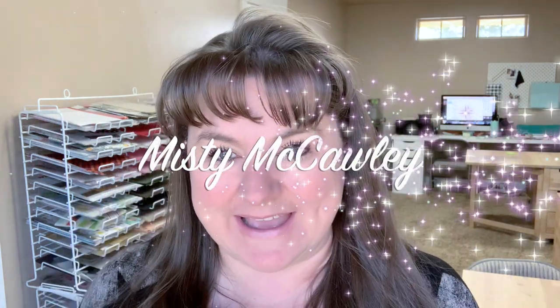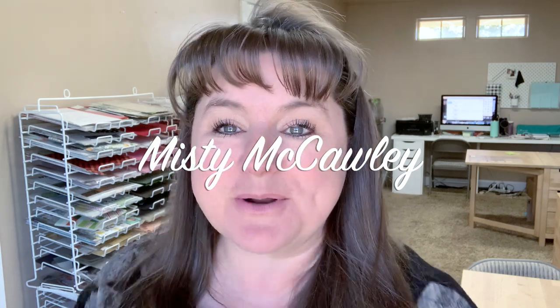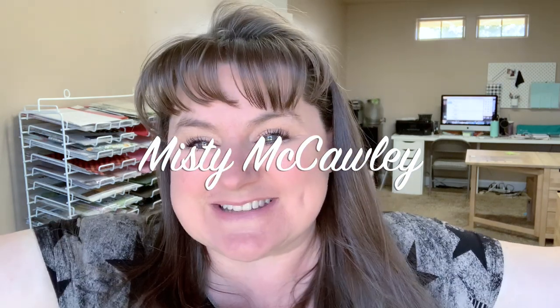In my stamp set of the month series, I like to do a giveaway. I'm going to announce the winner of last week's card, and that is Misty McCallie. I will send you a message and let you know you're the winner. If you would like to win the card in today's video, all you need to do is leave a comment below. I will randomly draw out a winner and announce it on next week's video.